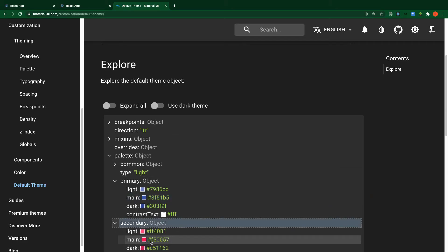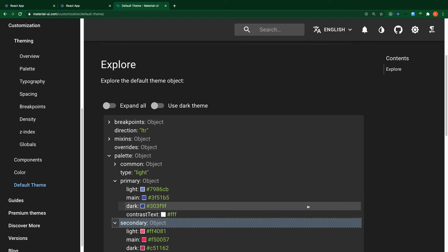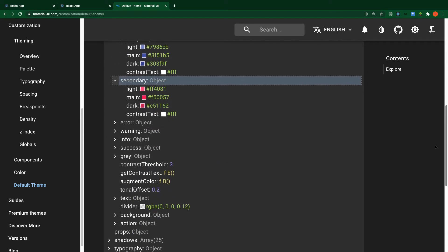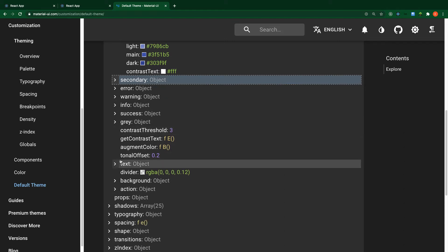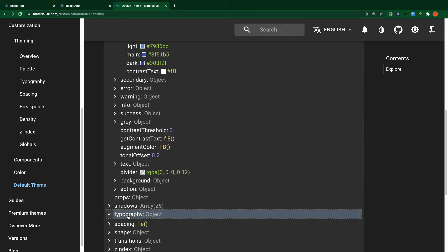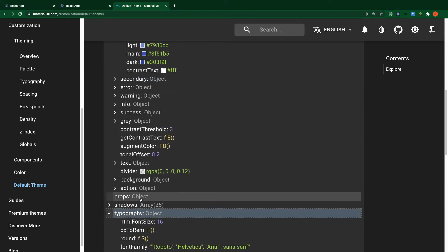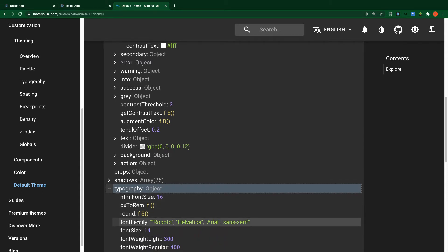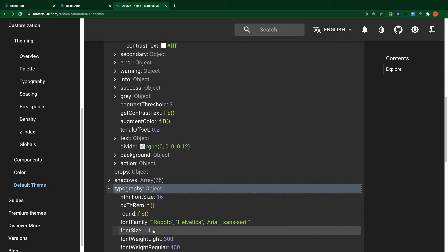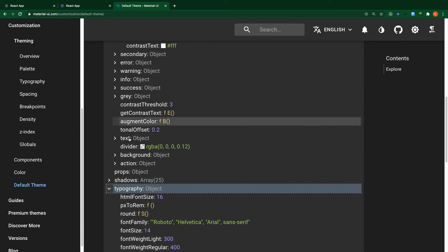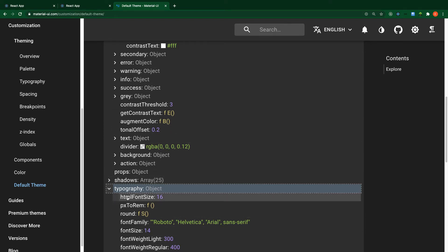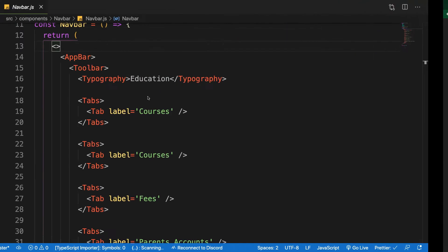The secondary color also has a 'main' property. Scrolling down to typography, you can see that typography gives you the font size and font weight of your text inside our application. We are going to use some APIs to change these styles. Let's get back to the code.